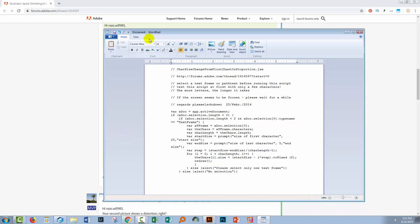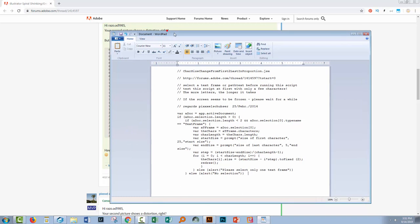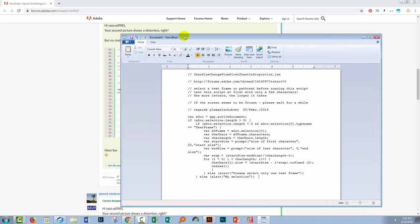Now if you're on a Mac you'll have an application called TextEdit so just go to your Applications folder and look up TextEdit and then you can do exactly the same thing. You're going to paste in this code and then you're going to save it.